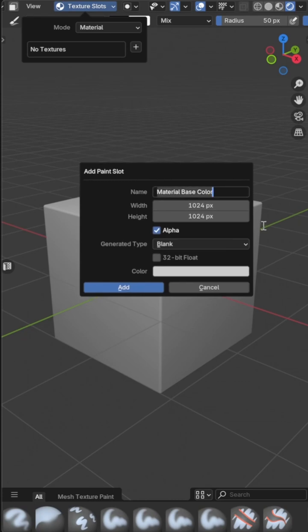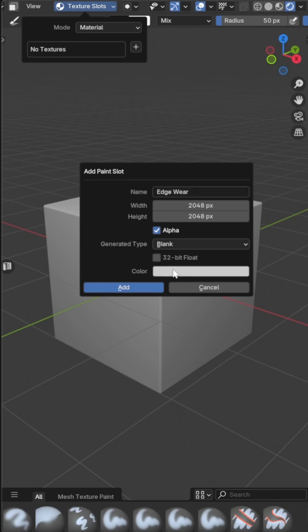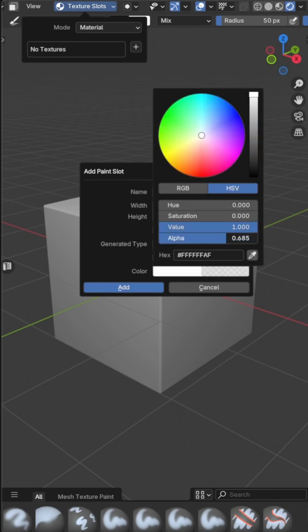Mostly I'll set the resolution to 2k unless I plan on close-ups, then turn the alpha down to create a transparent image to paint onto.